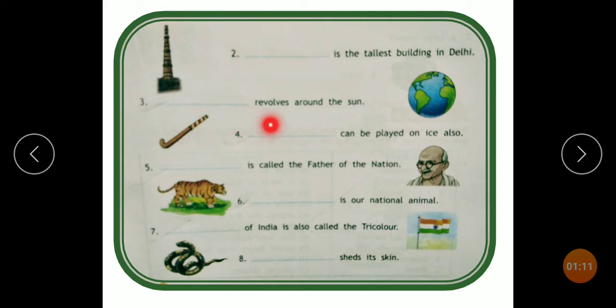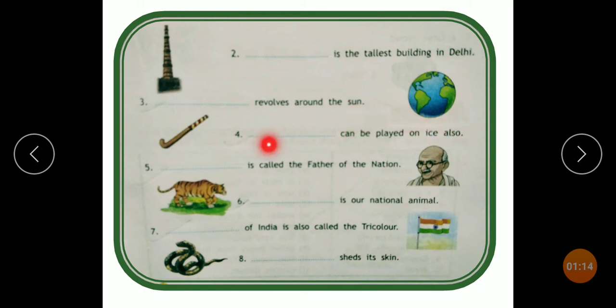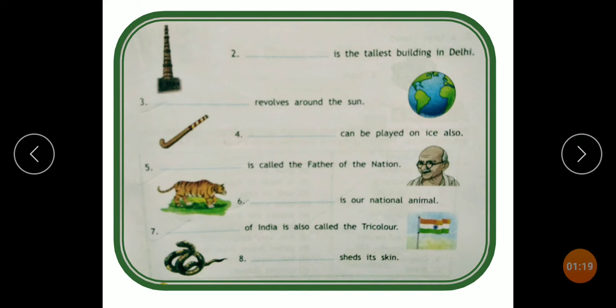For example: blank revolves around the sun — so the answer is Earth. Dash can be played on eyes also, so you have to write the answer. Mahatma Gandhi is called the father of the nation.